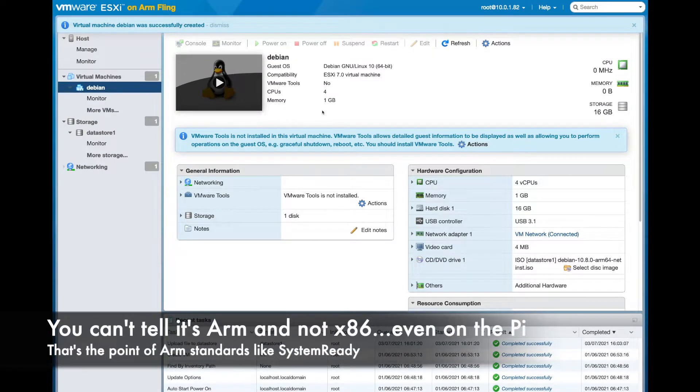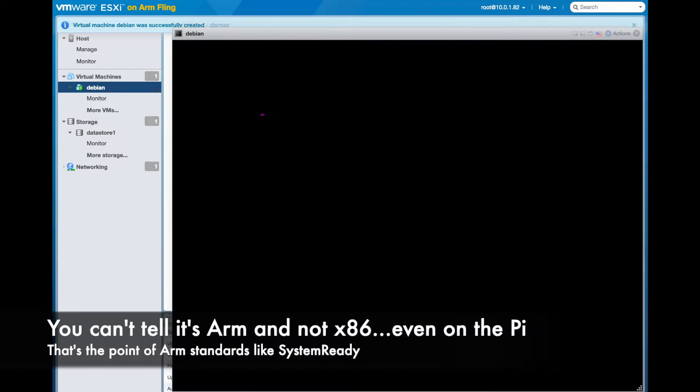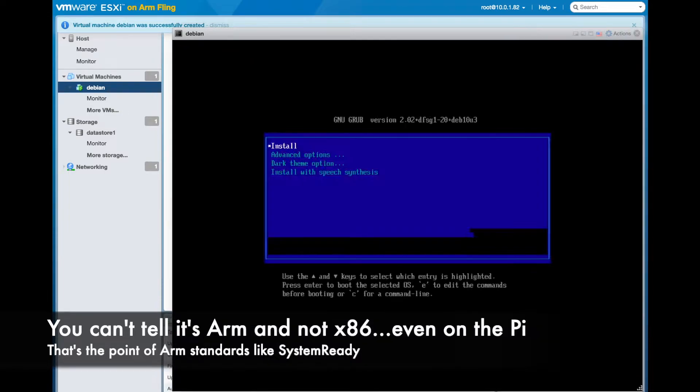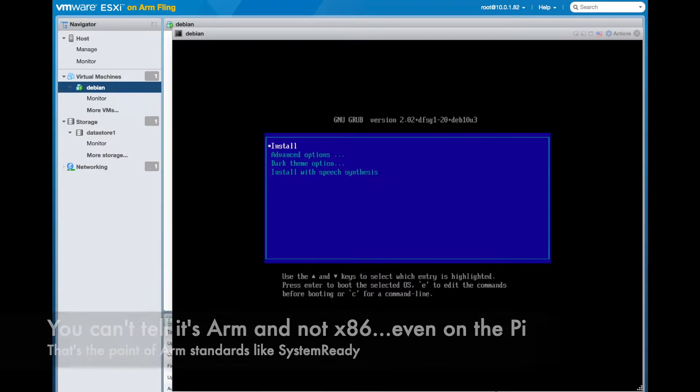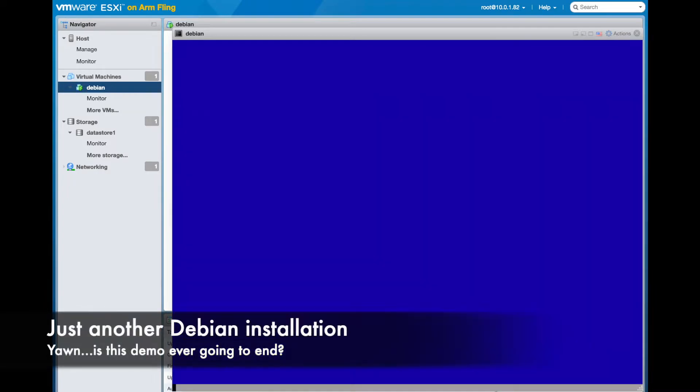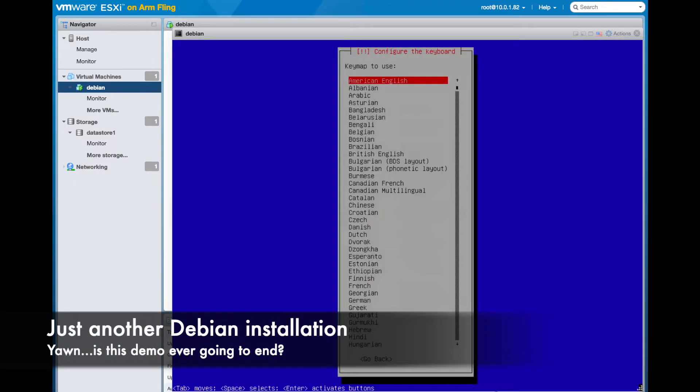And you still can't tell this isn't ESXi on an Intel NUC or something. This is the power of standards.